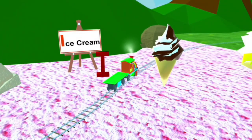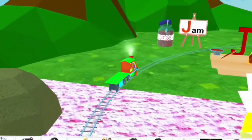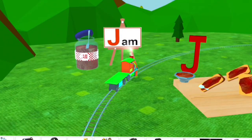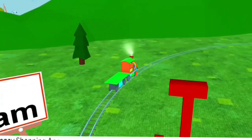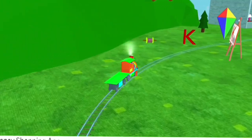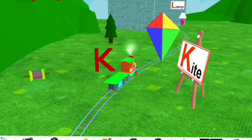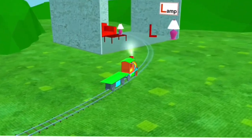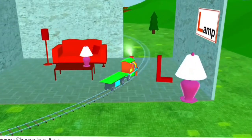I for ice cream. J for jam. K for kite. L for lamp.